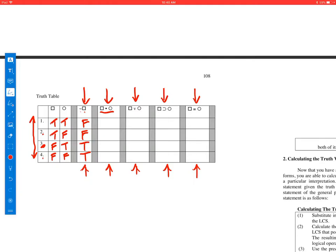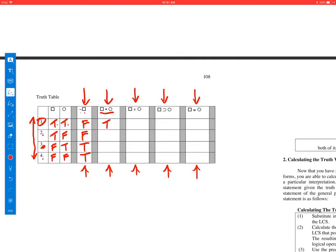Now let's think about the conjunction. The conjunction is true only when both conjuncts are true — that's case one, both are true. True and true gets us true. Otherwise, the conjunction is false.